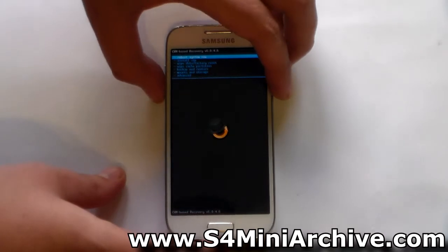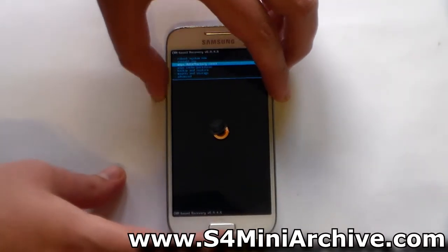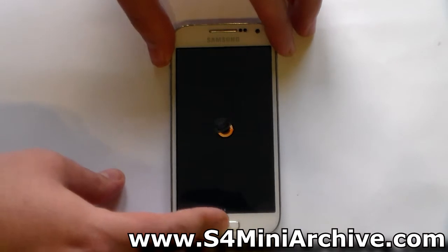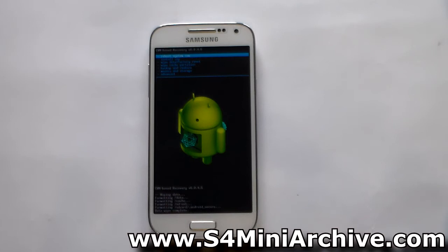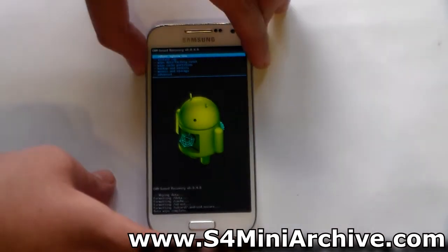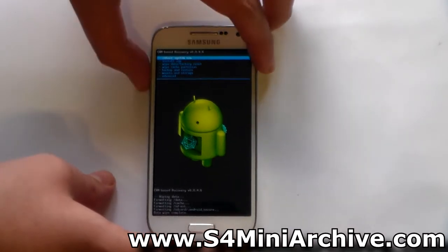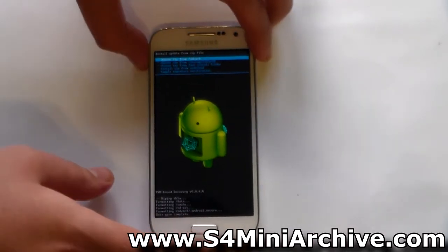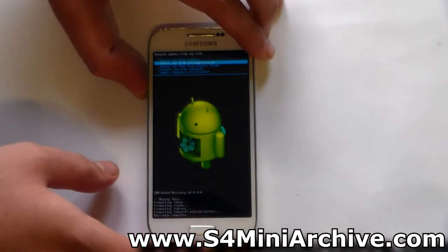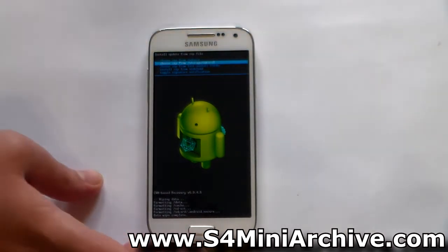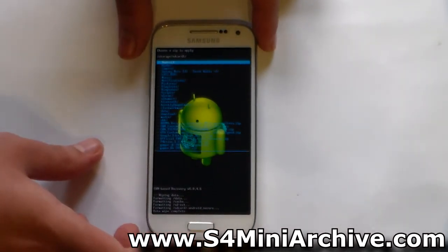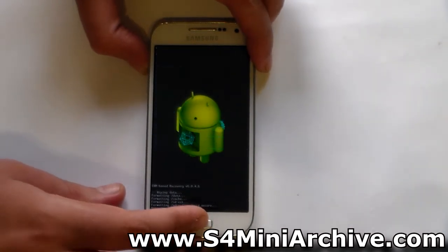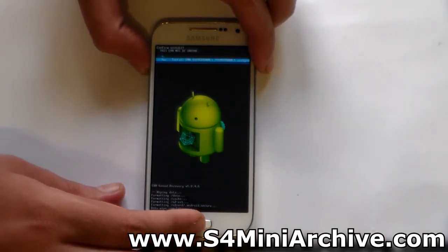Once you are in recovery mode, the first thing I would highly recommend is to wipe data, so that you delete all previous preferences and settings that may conflict with the new ROM. Once that is done, head into 'Install zip' then choose from storage — SD card 1. In older CWM recoveries it is named 'choose zip from external SD card'. Locate the ROM zip file, select it, and choose yes to confirm.